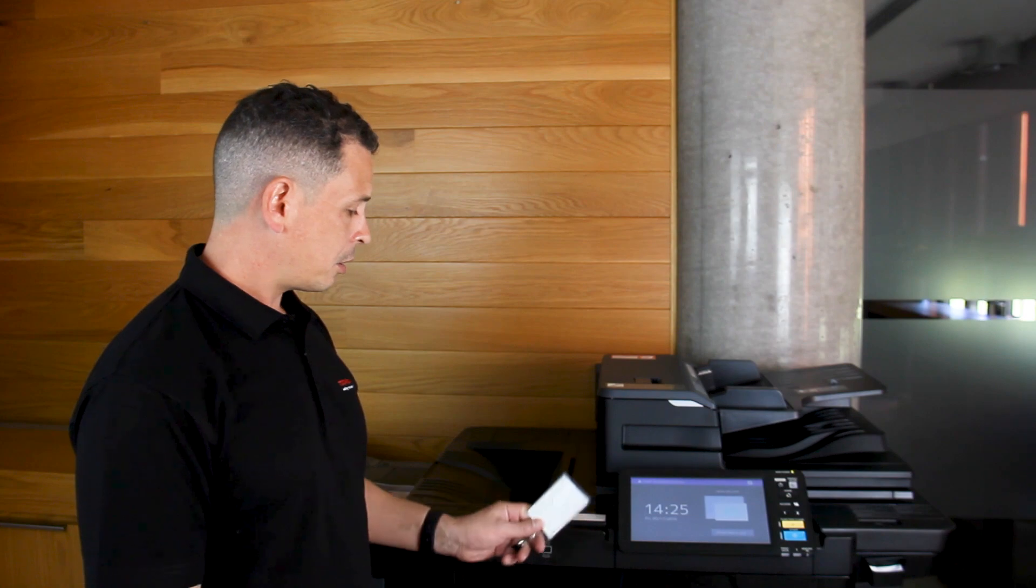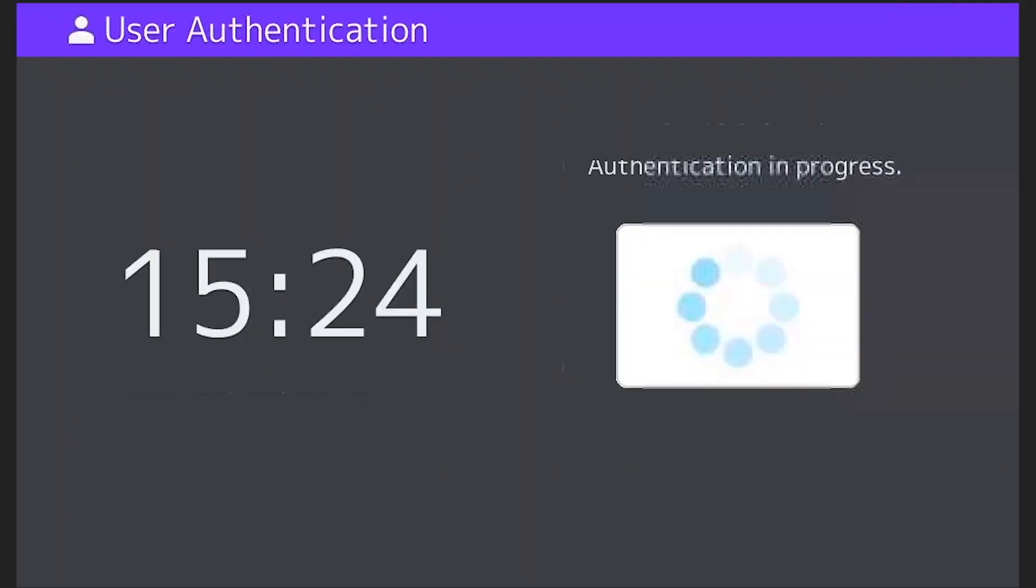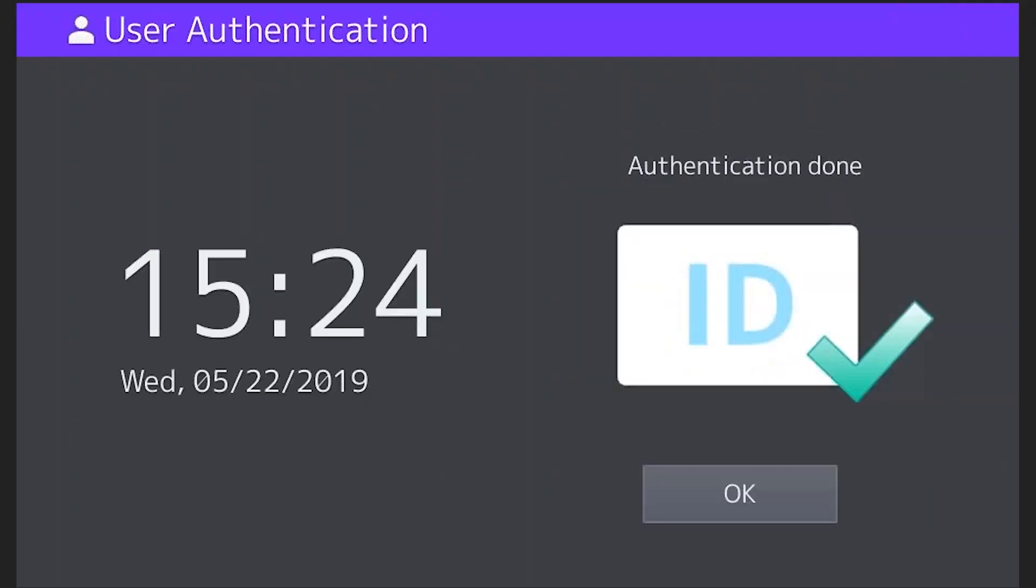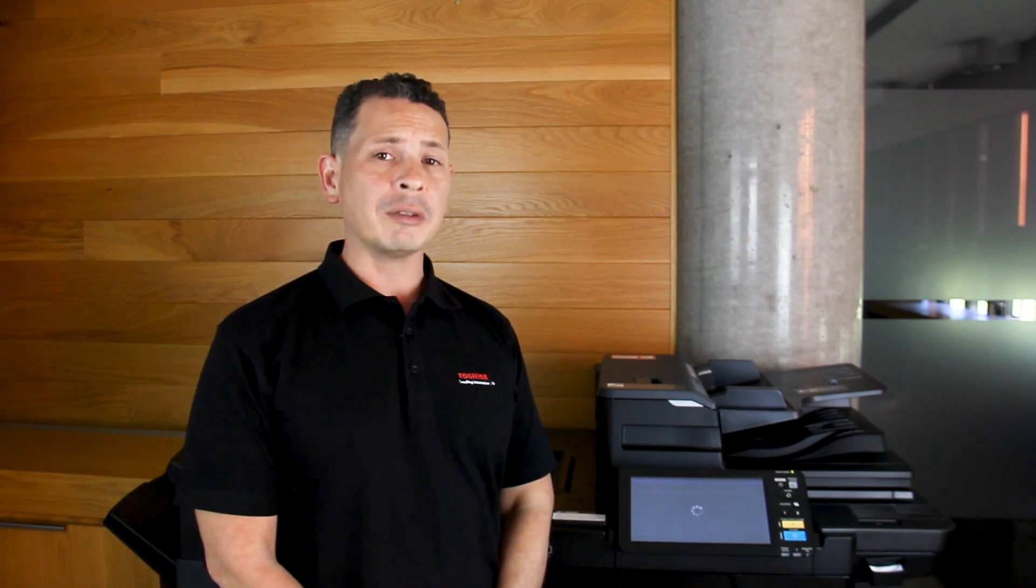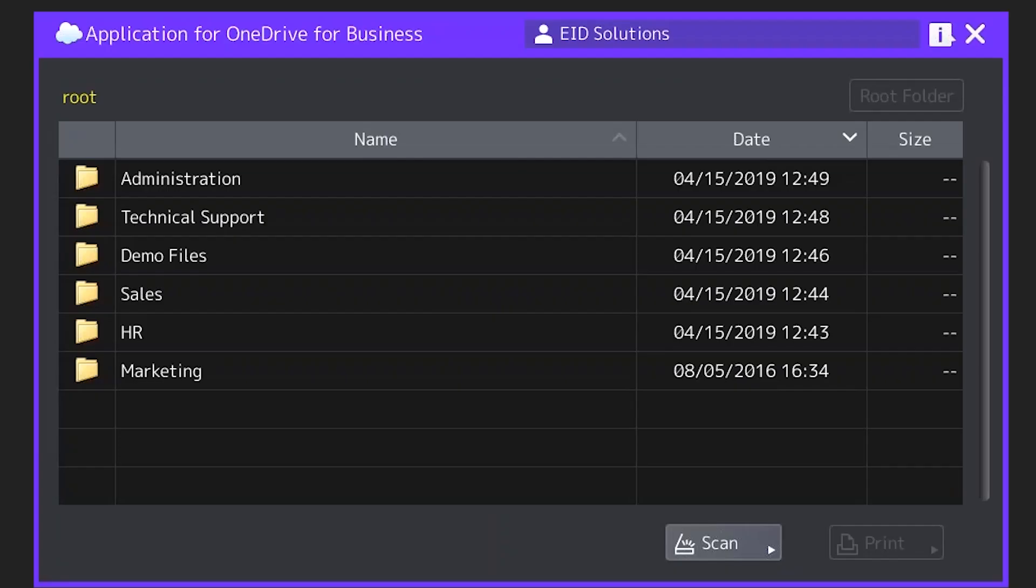Now the first thing I need to do is swipe my badge and that will authenticate me using single sign-on which takes me directly into my OneDrive for Business account.